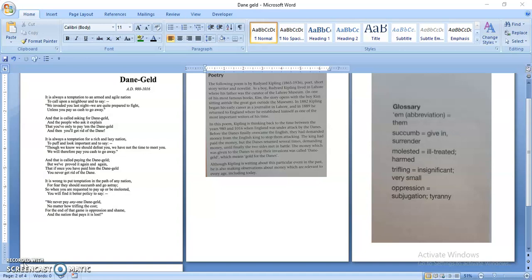It's a poem written by Rudyard Kipling and this is the poem where Kipling is talking about the time between the years 980 and 1016 when England was under attack by the Danes. Before the Danes finally overcame the English, they had demanded money from the English king to stop them attacking. The money which was given to the Danes to stop their invasion was called Dane Geld, which means gold for the Danes. Although Kipling is writing about this particular event in the past, he is also making observations about money which are relevant to every age including today.